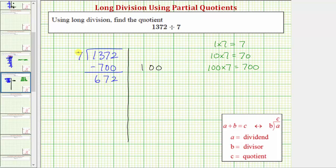We want to determine a certain number of sevens that we know for sure are in 672. Because 700 is greater than 672, there's not 100 sevens in 672, so we'll have to use a different product. We could use 10 times seven equals 70, because 70 is less than 672. But the closer the product is to 672, without being greater than 672, the better.